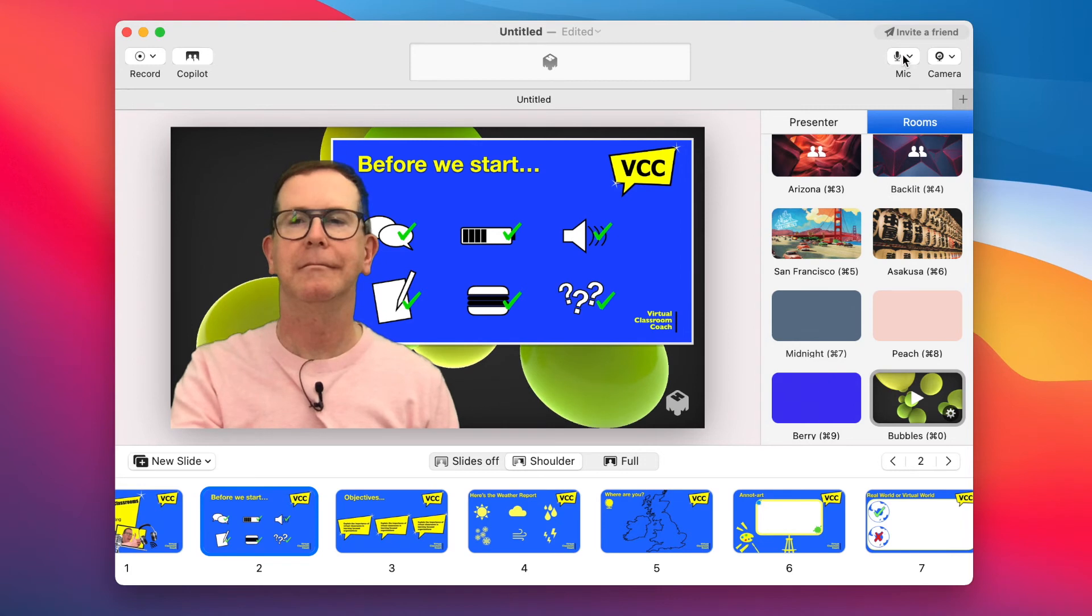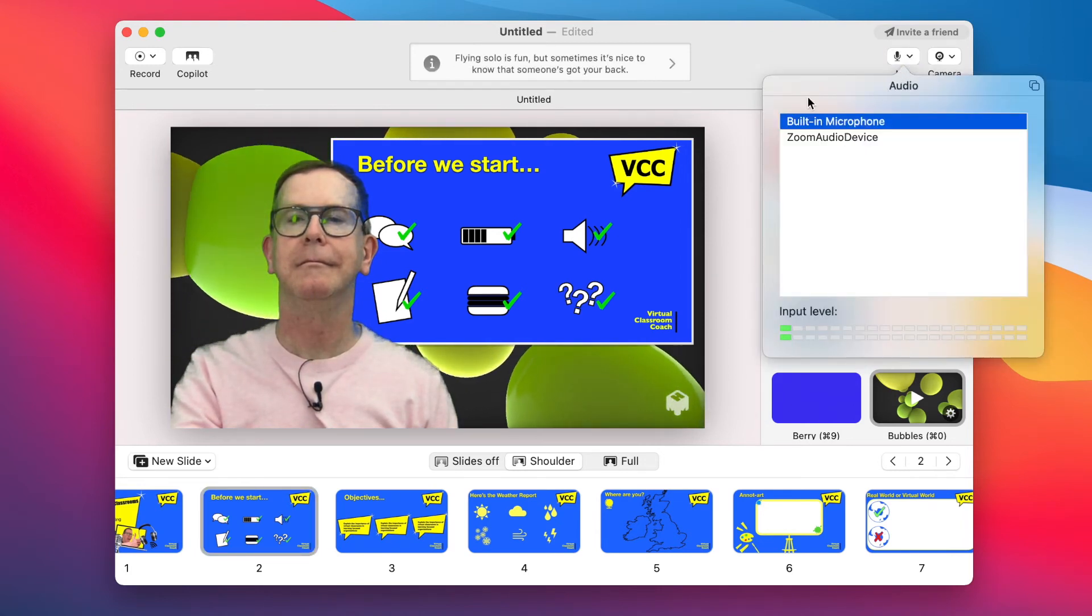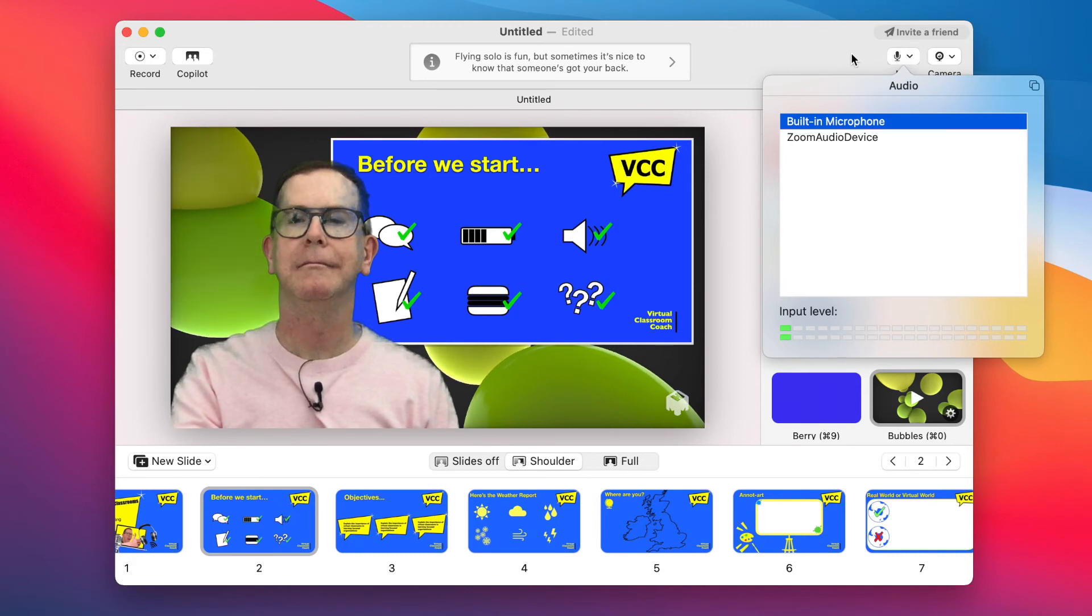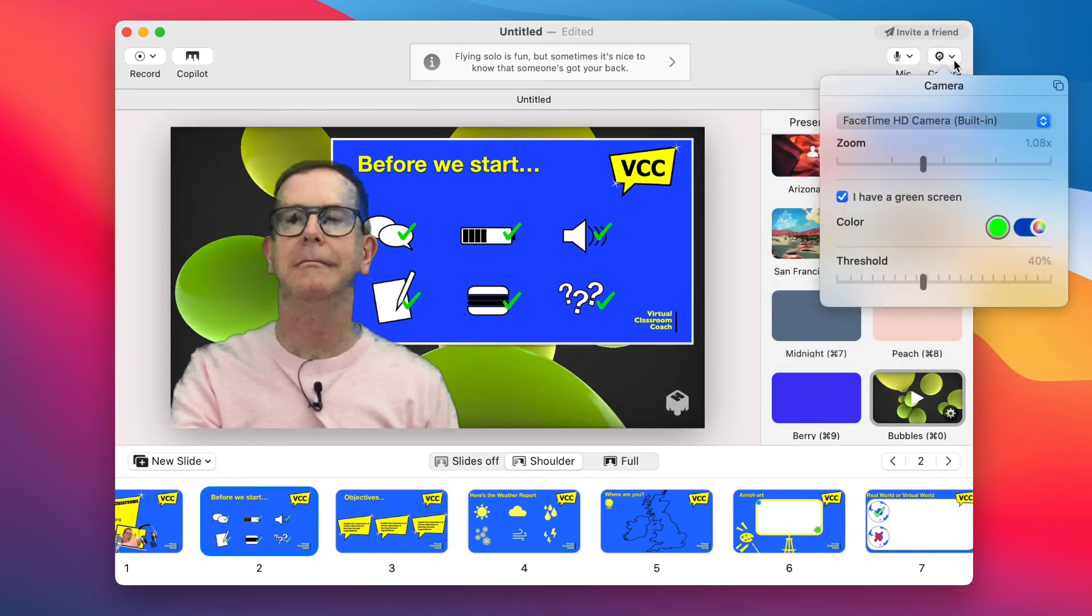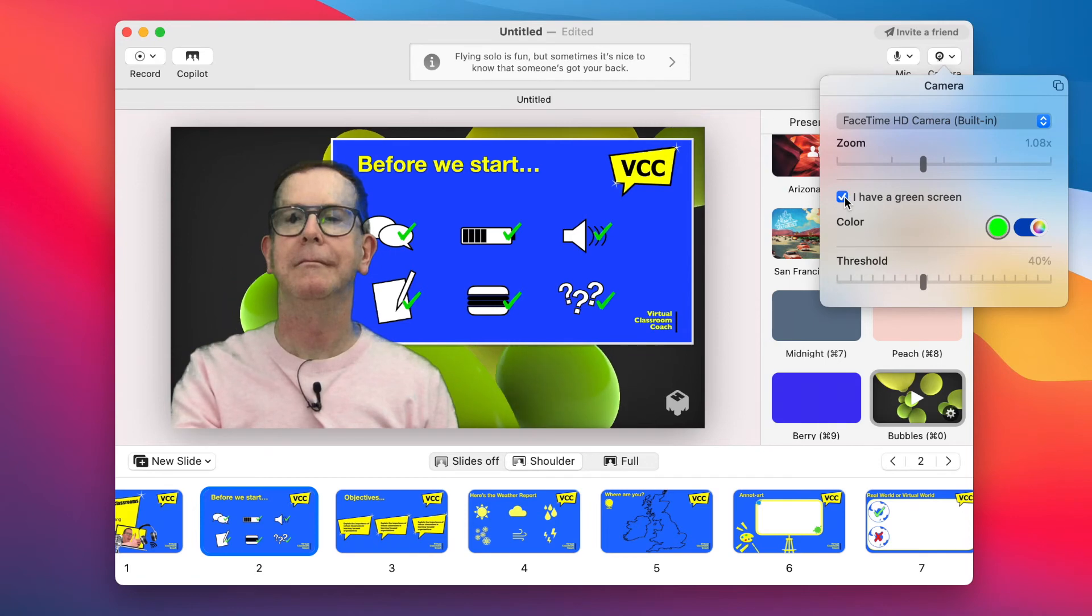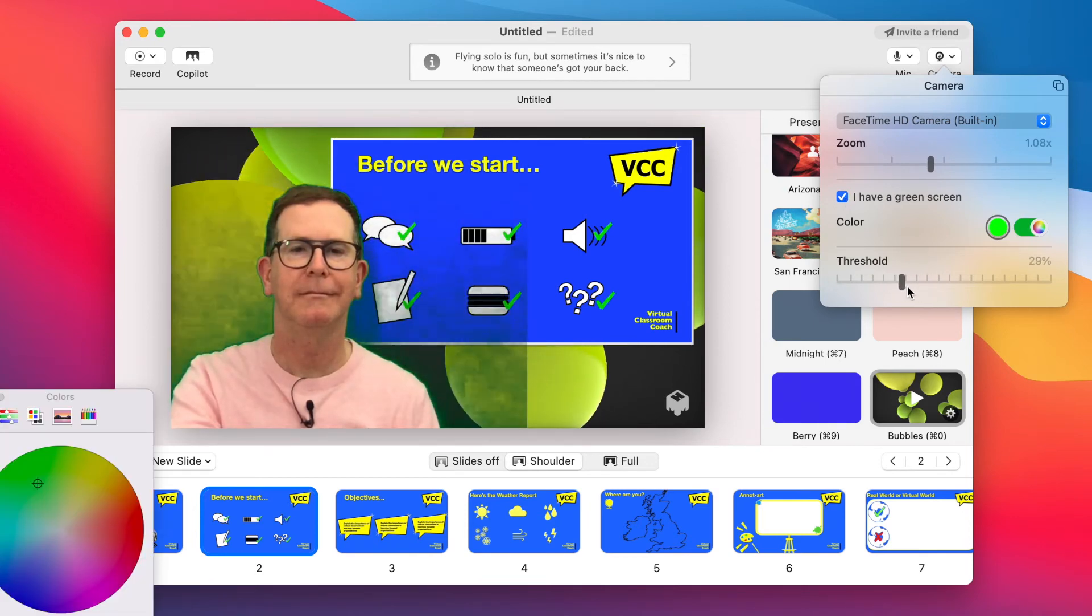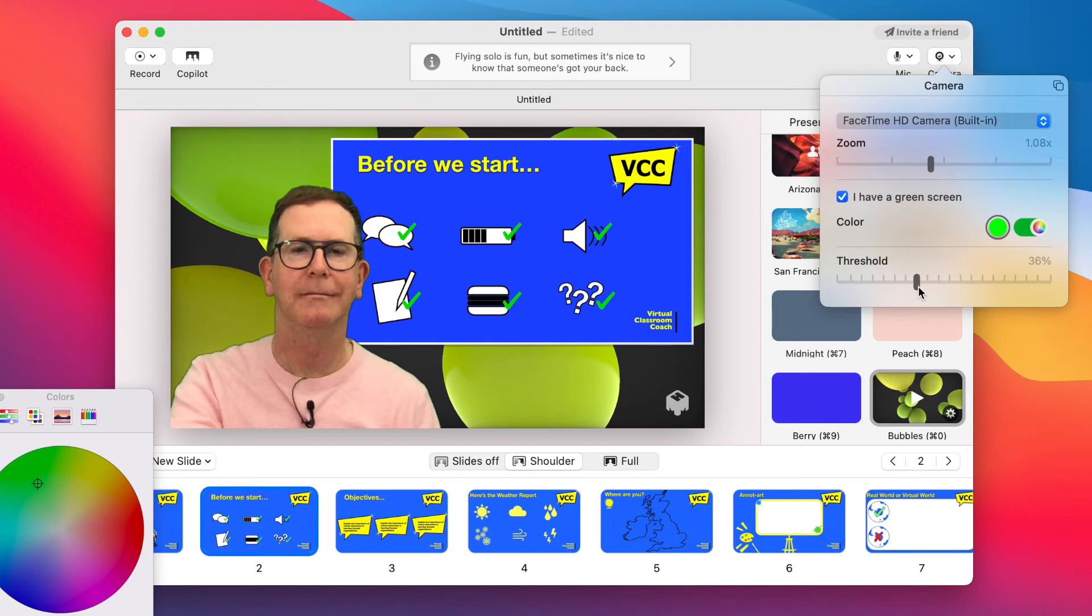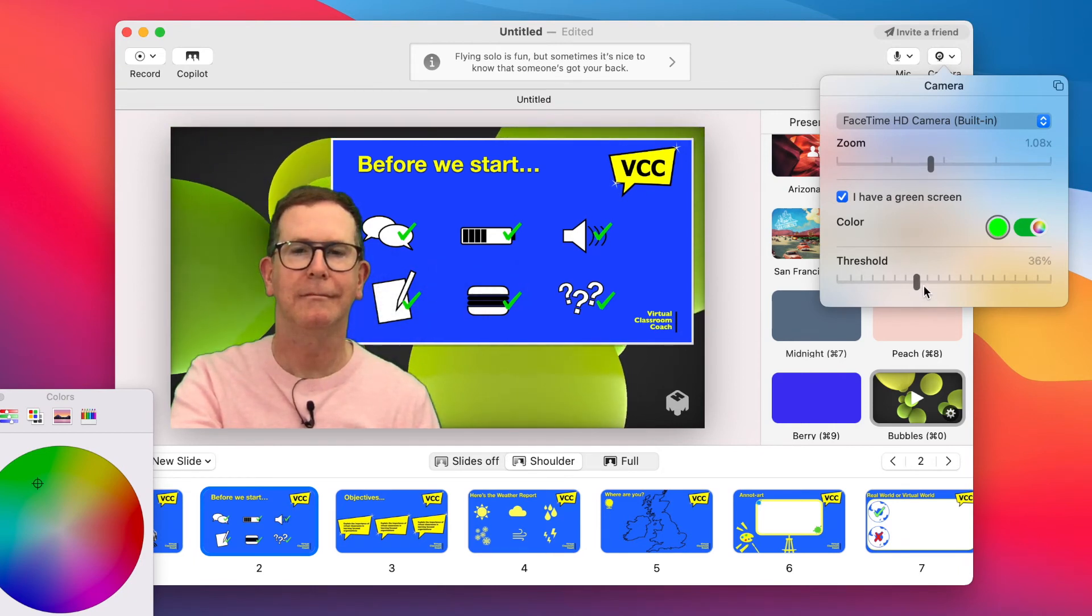The mic button does what you'd imagine. And camera lets you choose the zoom level of the camera and tick the box if you have a green screen. And you can also change the threshold of that to get it just right. Lots more videos to come as these new features land.